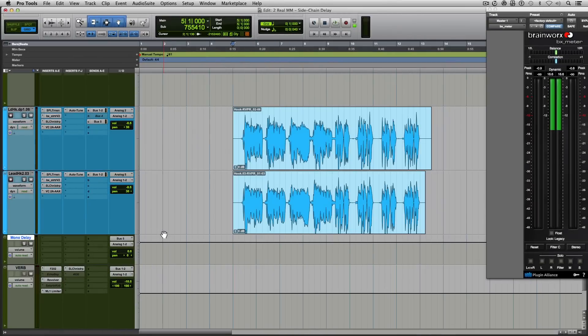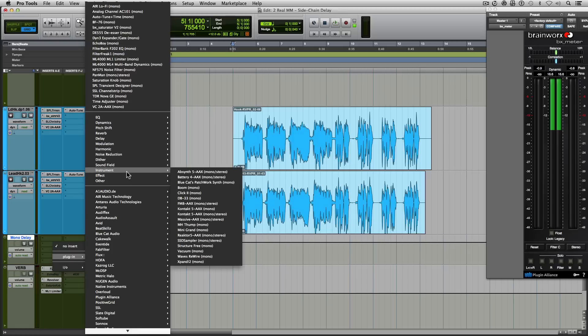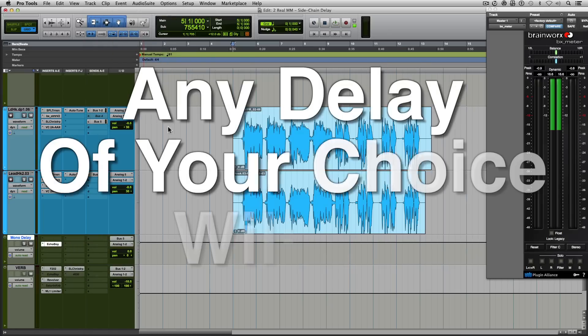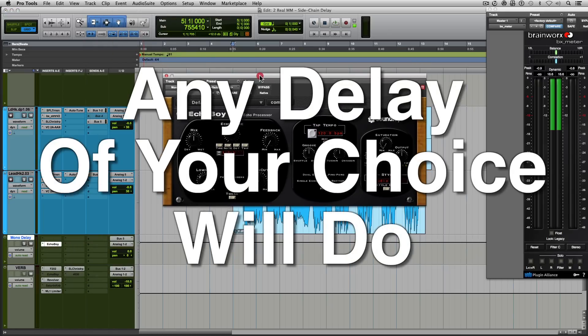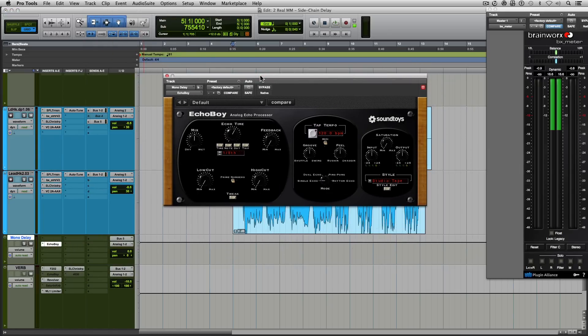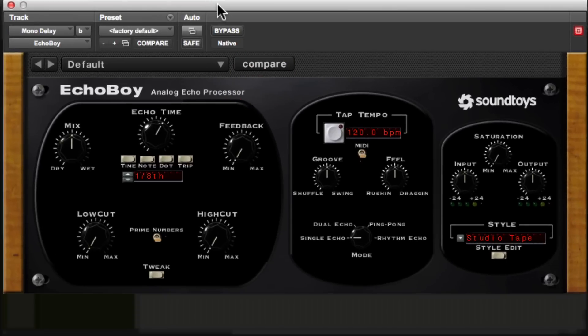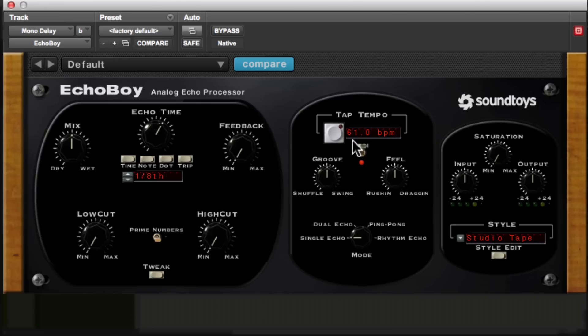Next thing we're going to do is open up a delay plugin. So my delay of choice is Echo Boy. If you are not familiar with this delay plugin, I assure you that you are missing out. This is hands down my favorite delay plugin to use in the world. It is my go-to plugin. Next, we're going to make sure our delay plugin is synced to the tempo of the song. So I've just activated it to sync, and it's 61 BPM. That's what we want. Perfect.